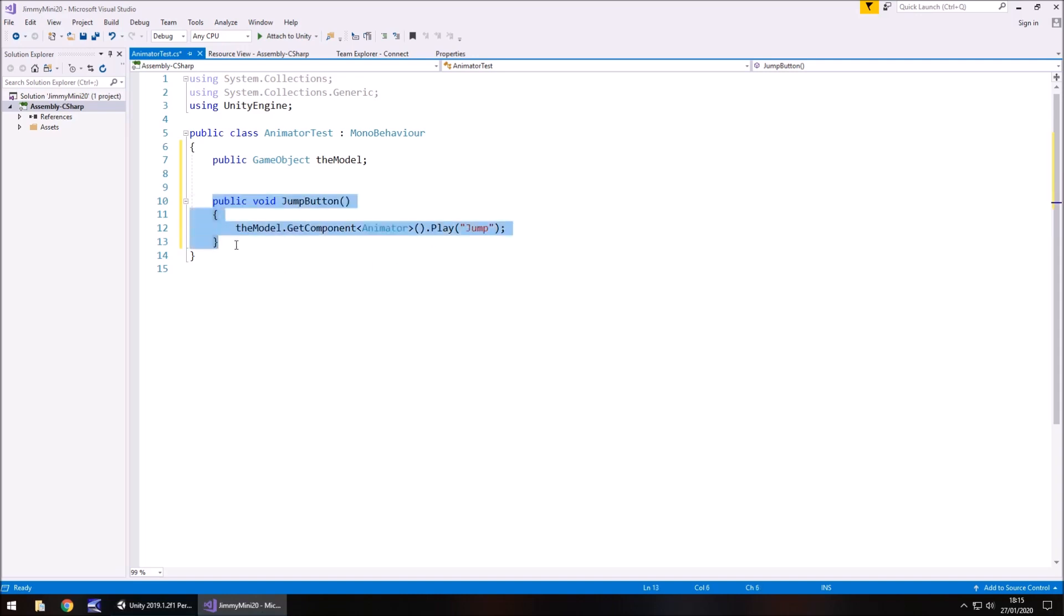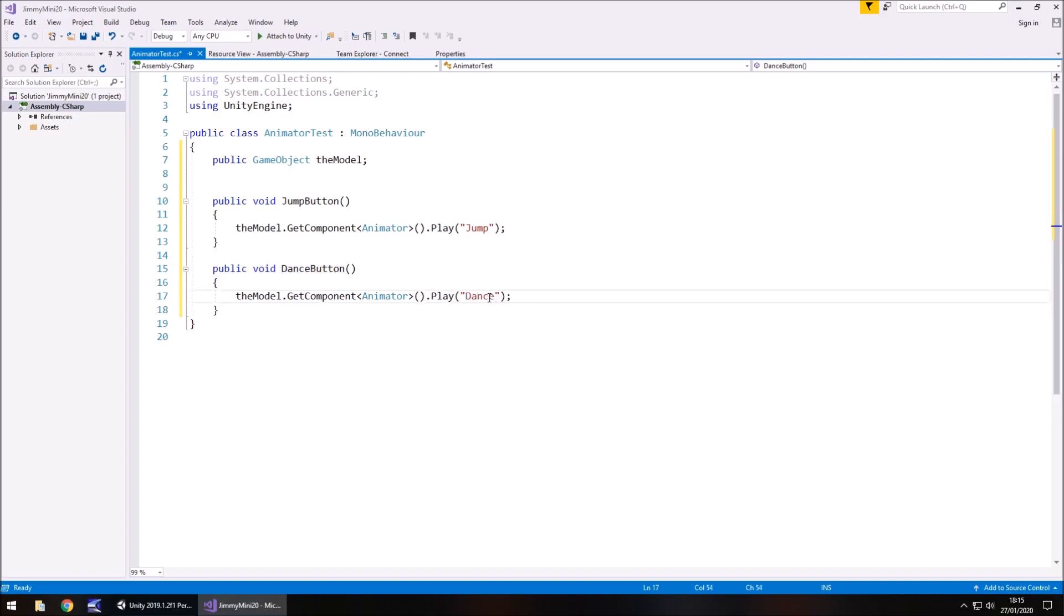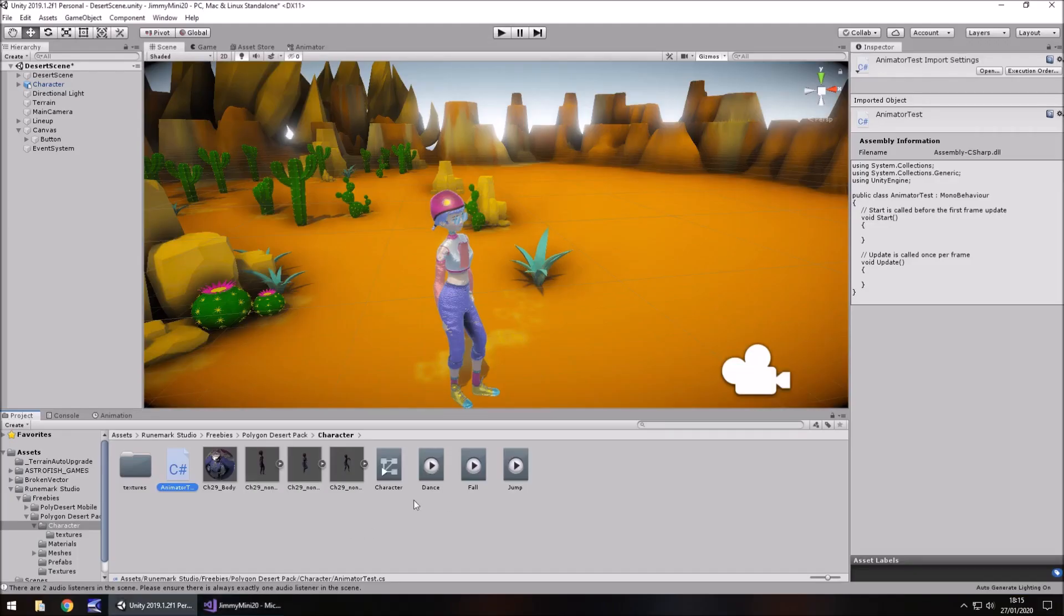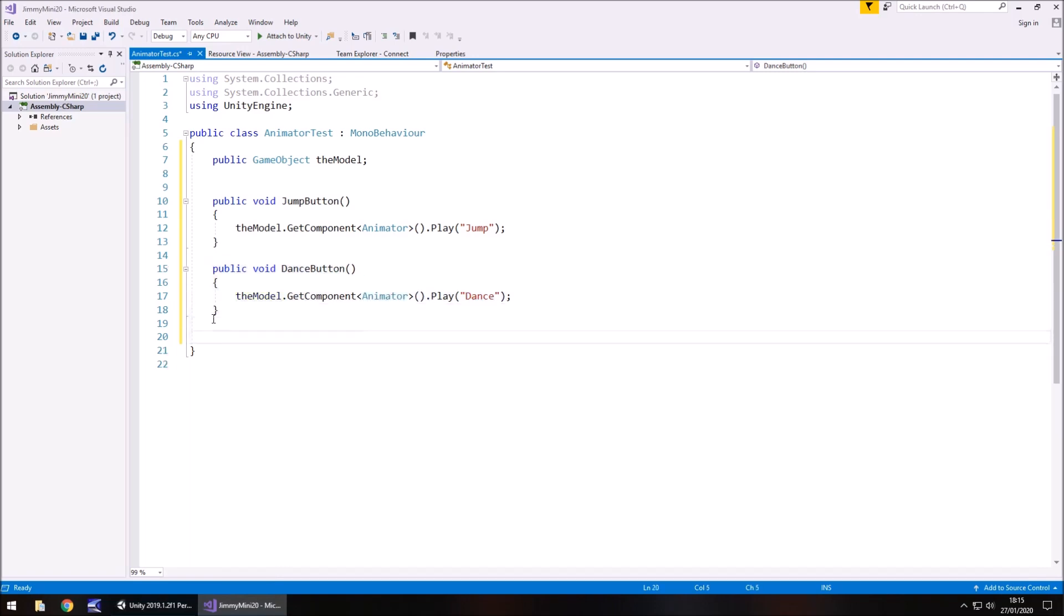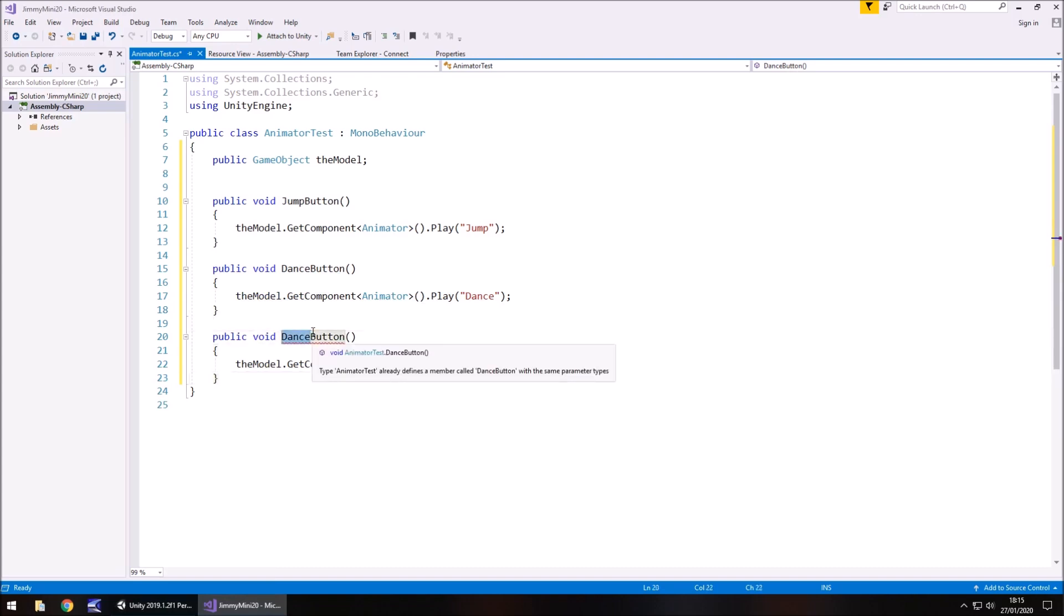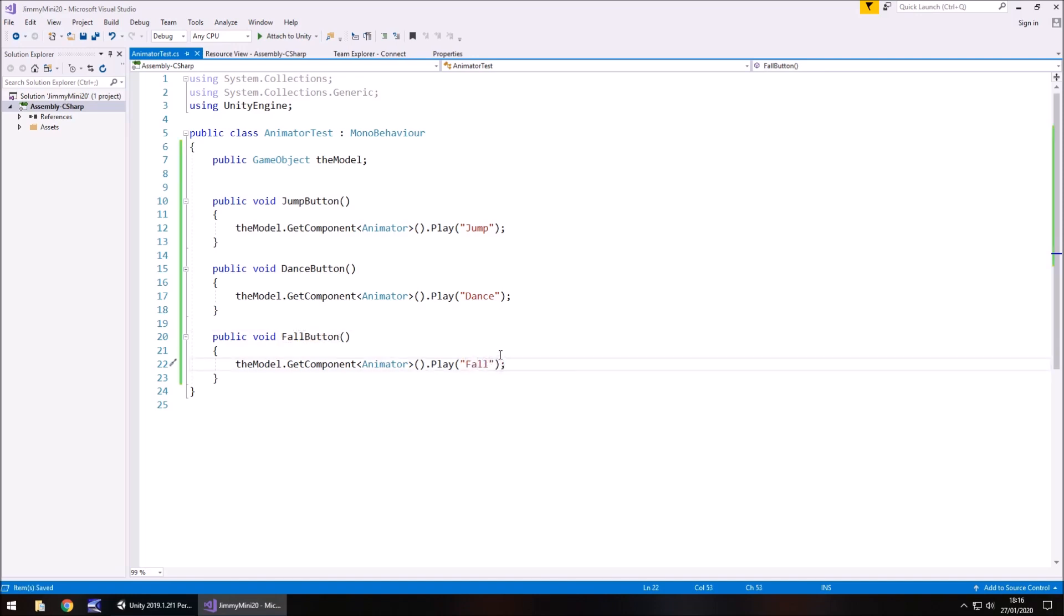Now the same principle applies exactly the same for the others. So one was dance and the animation is called dance, I think it is. And the other one is called fall. So it's that line of code that applies anywhere. So no matter what you do, no matter what method you're making, this line of code referencing the animator and playing the animation attached to it is what makes this whole thing work. So I'm going to save that script now.